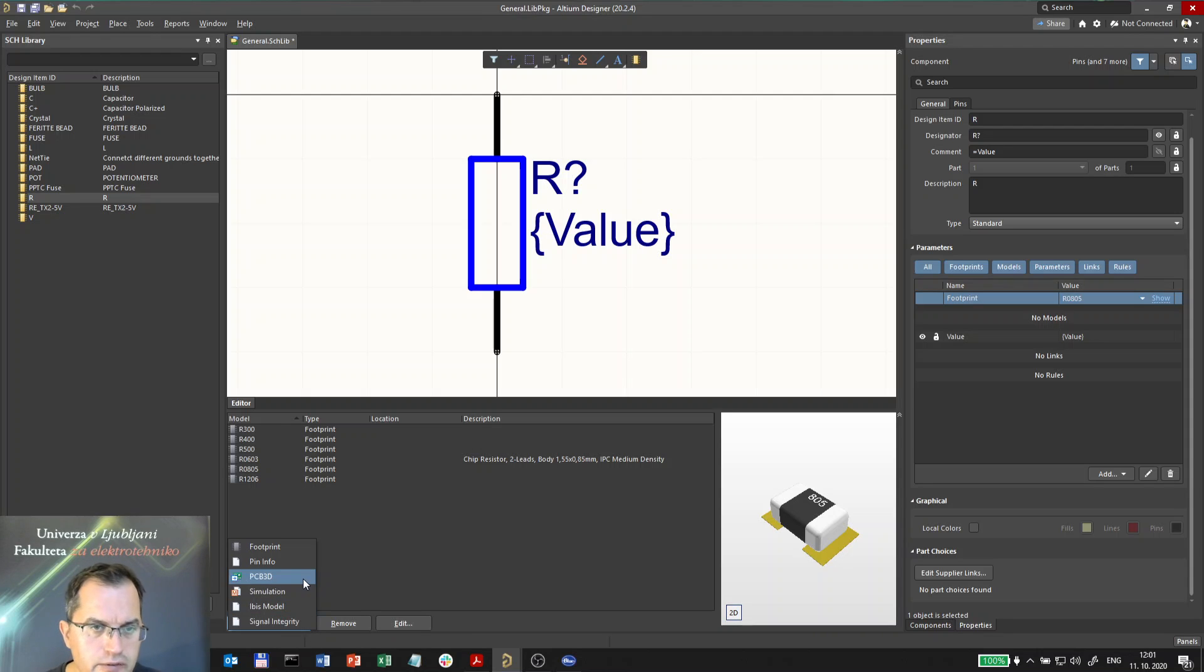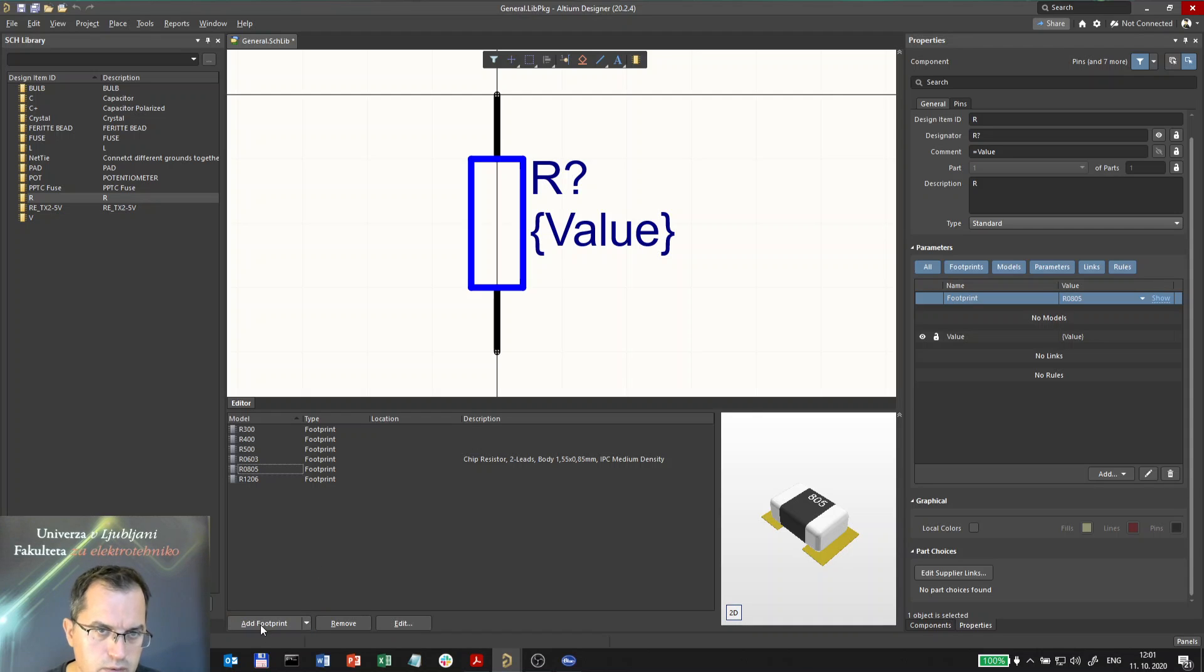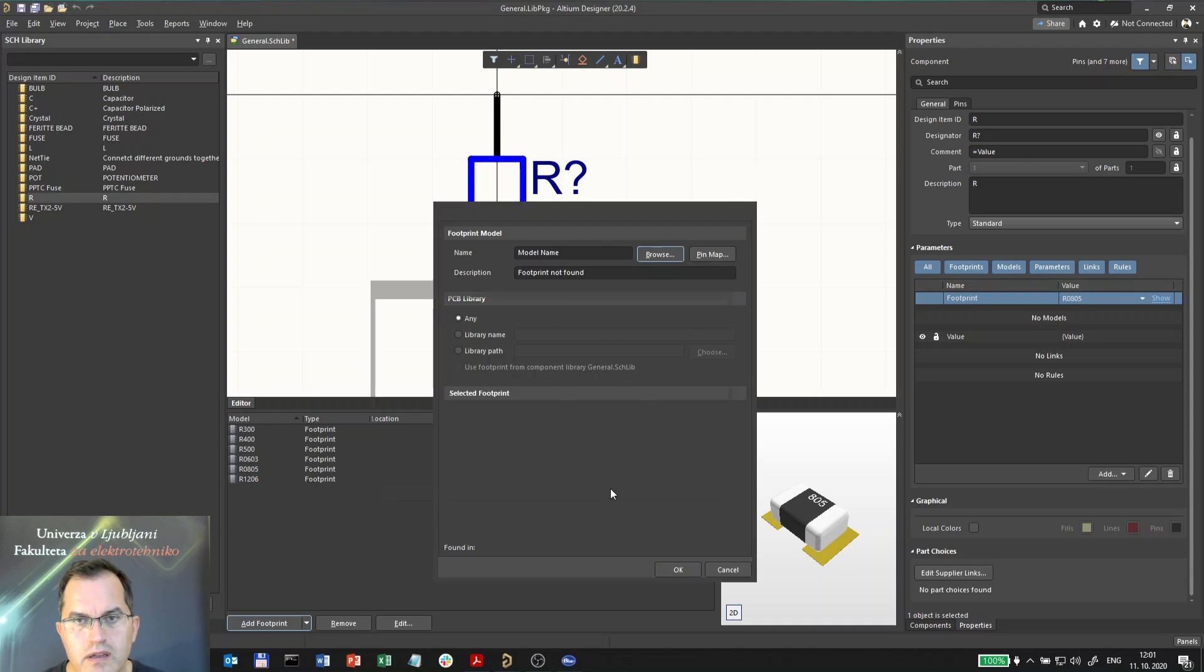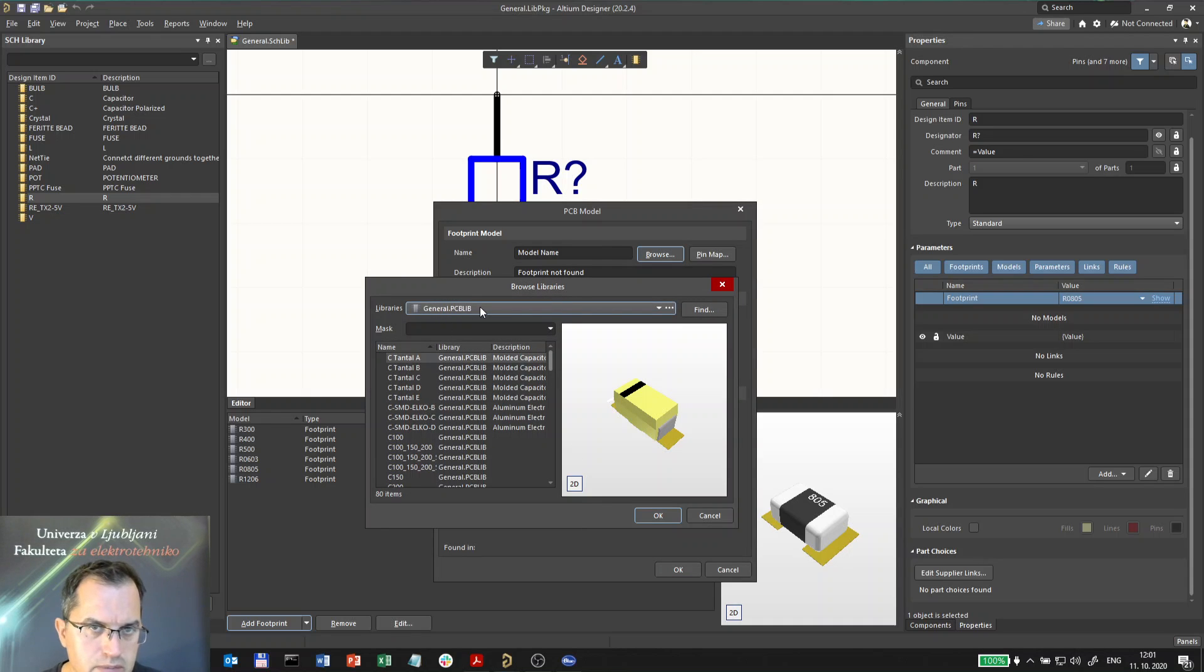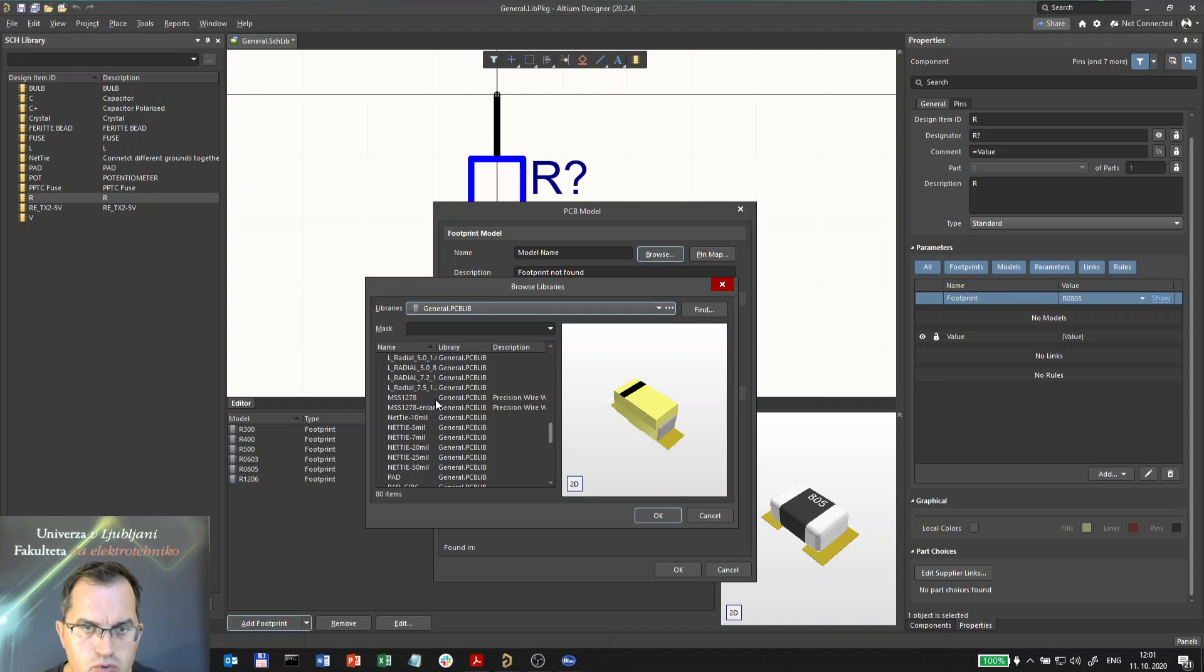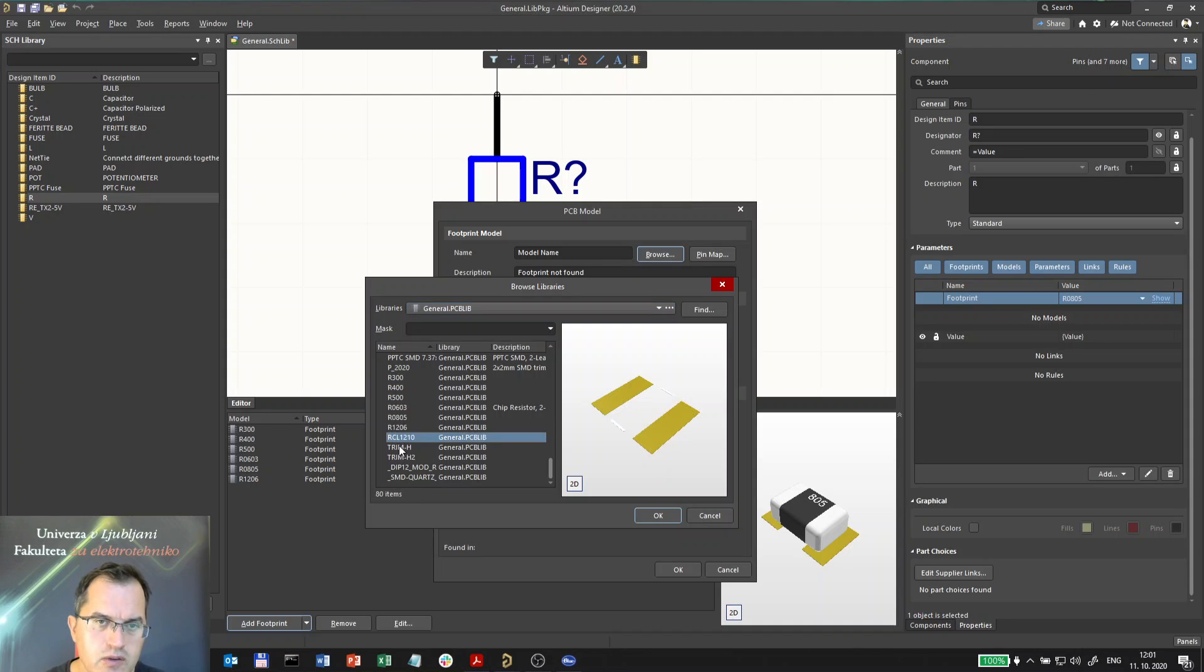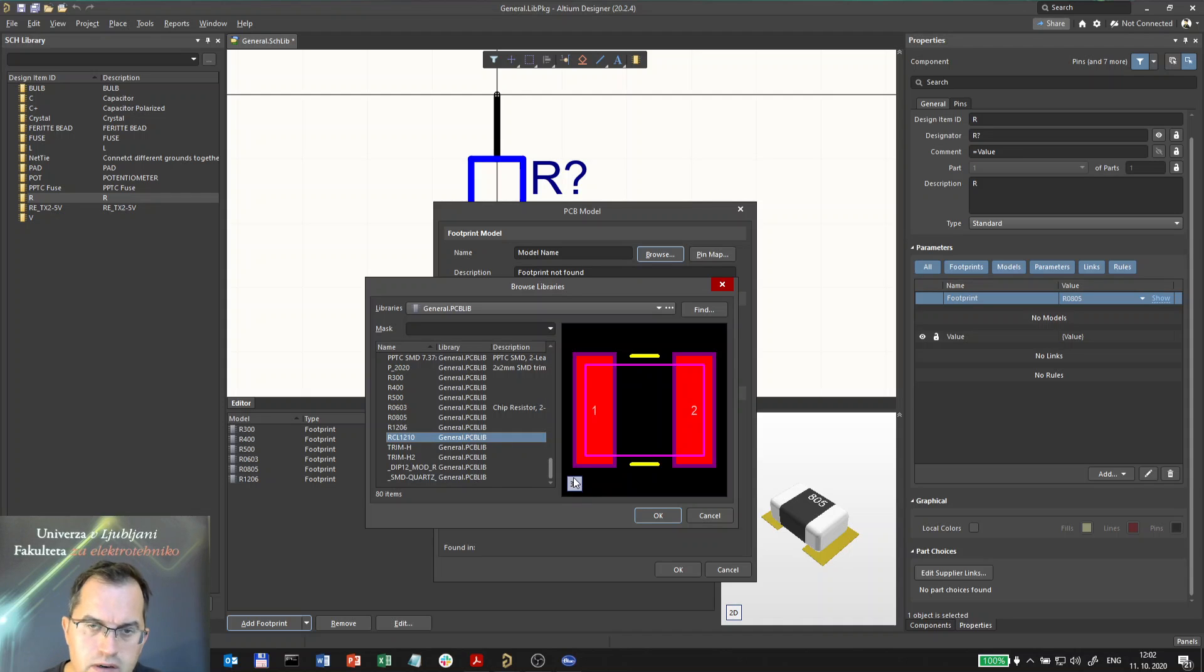I will here add another footprint and I will choose the footprint from the existing library in the package, which is general PCBlib. Among these footprints, let me choose the one which is not chosen yet. This is RCL 1210, a generic footprint used for capacitors, resistors, and inductors.